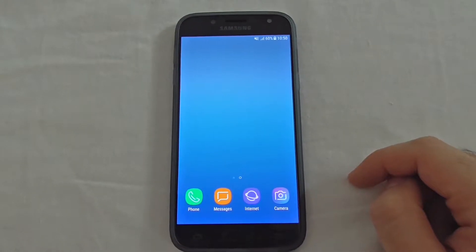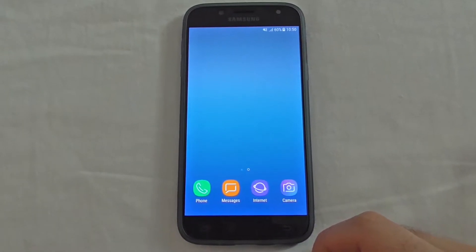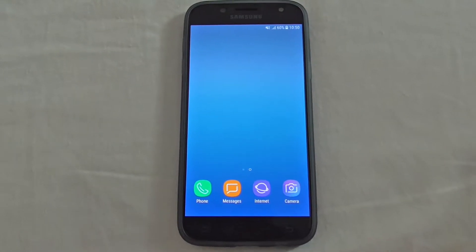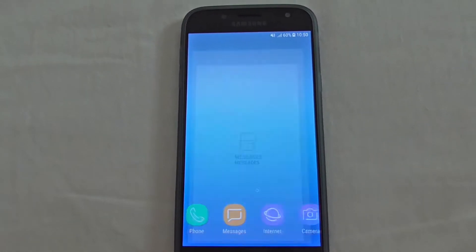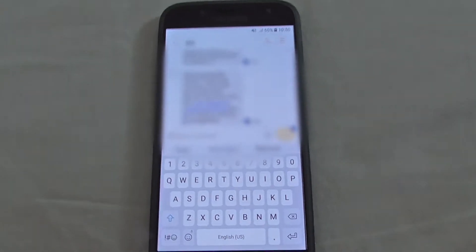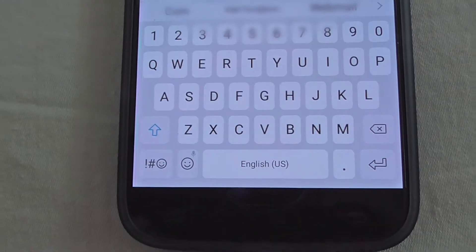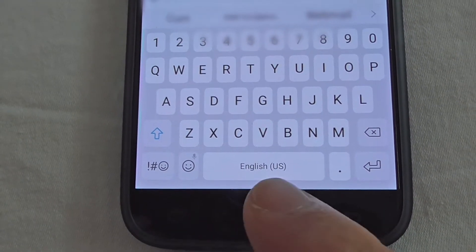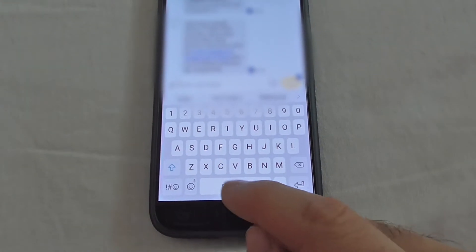Here's a Samsung J5 and let's see how to type in different languages using the predictive text. Go to the messages icon, select a person to write to, and tap to bring up the keyboard. Here we can see that only English US is shown on the spacebar, and we need to add more languages.